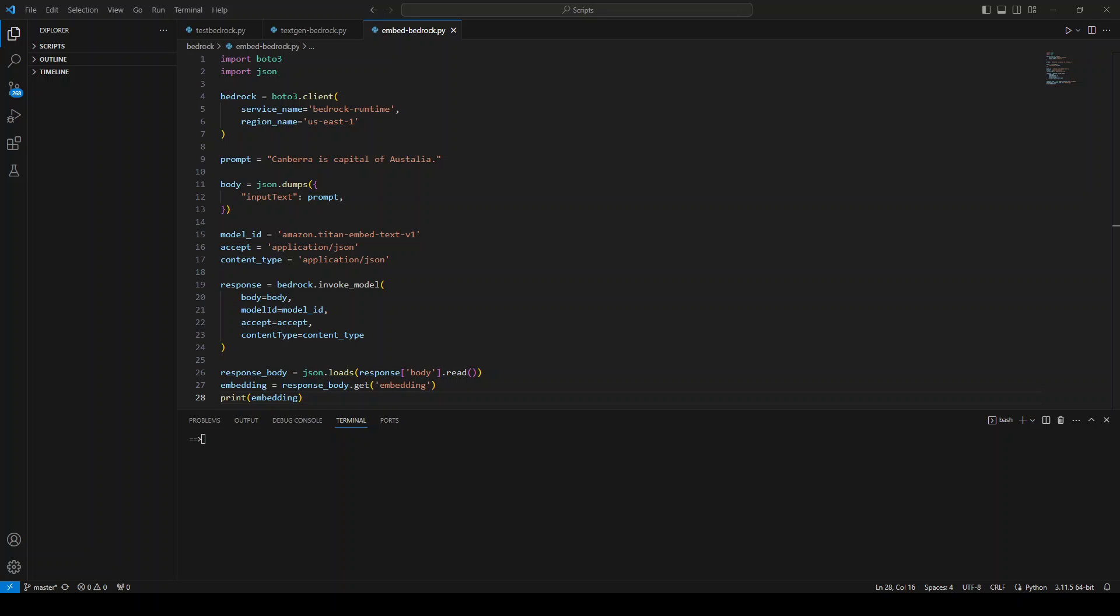Amazon Titan Embeddings enables you to first convert your text data into numerical presentation or vectors, and then use those vectors to accurately search for relevant passages from a vector database.